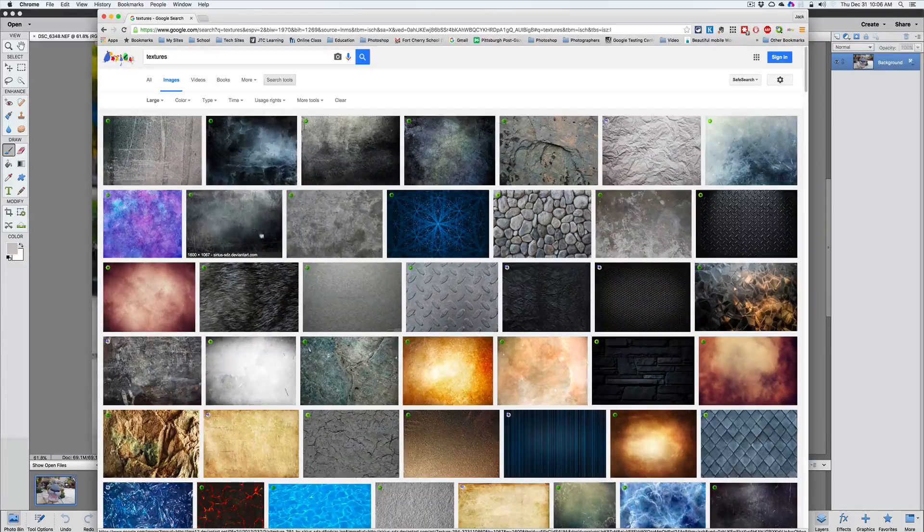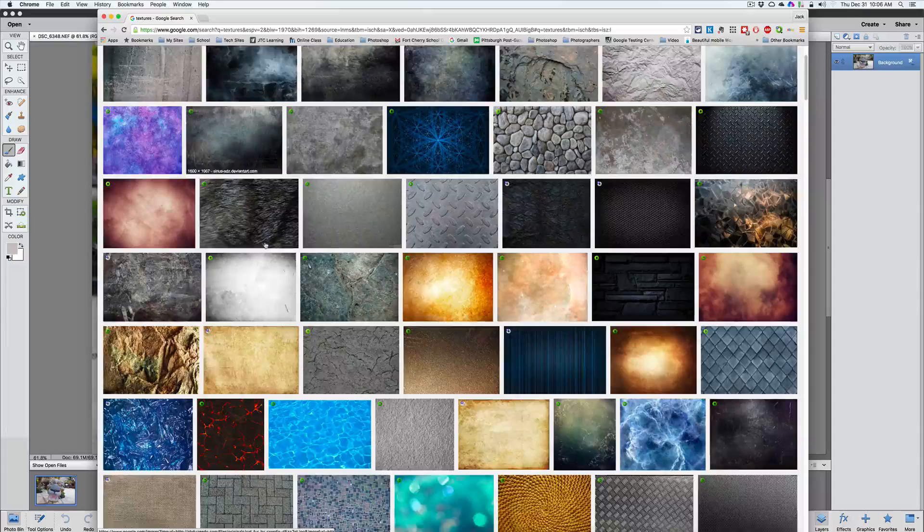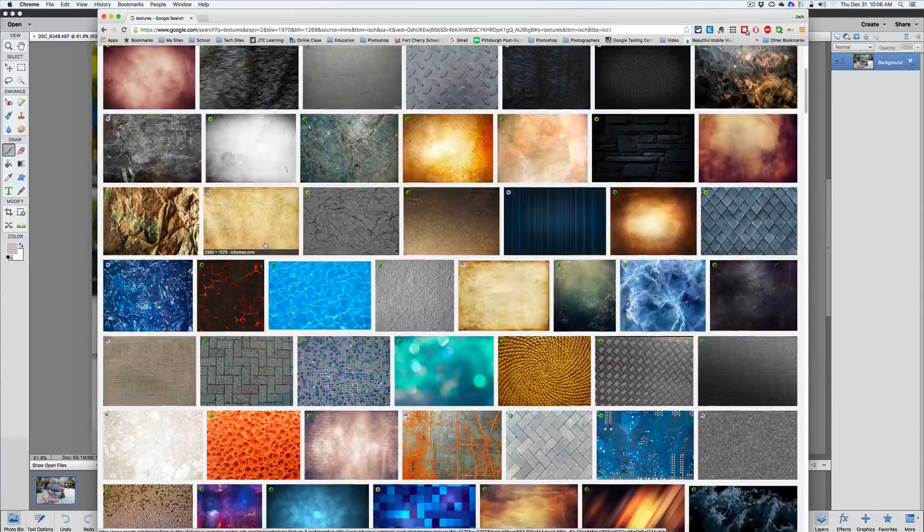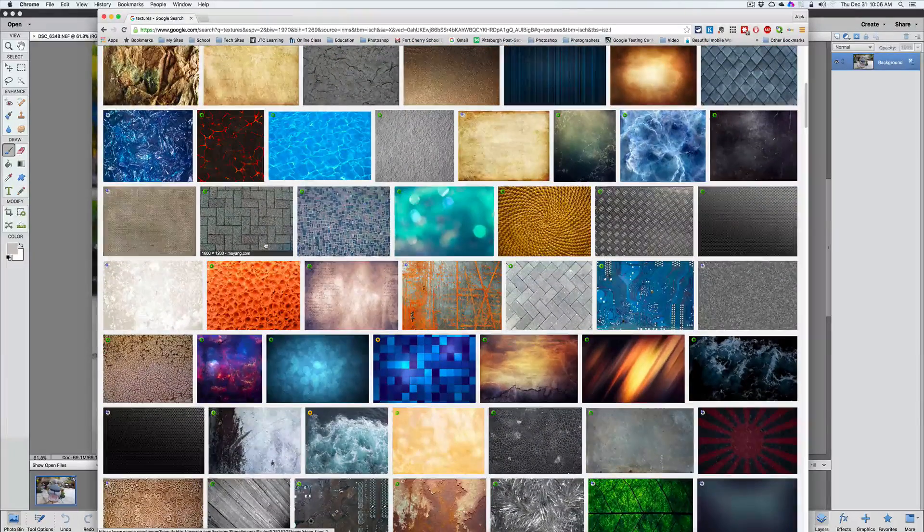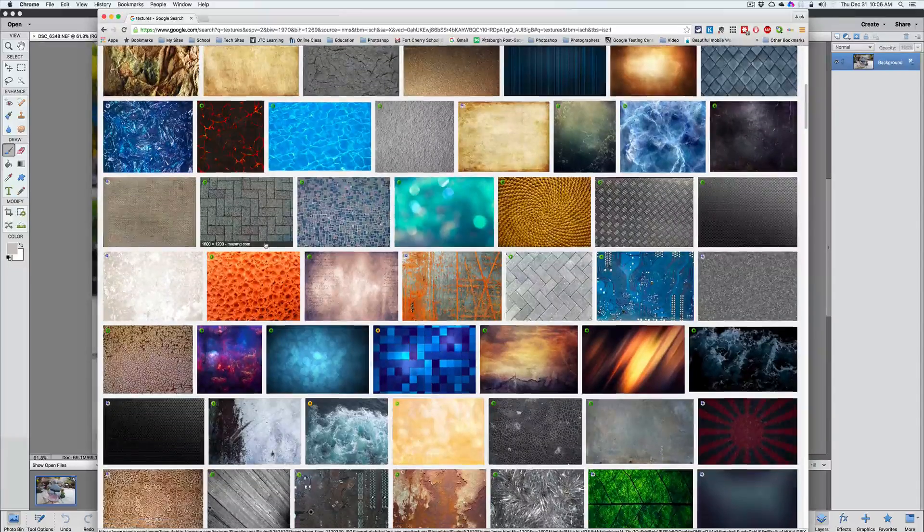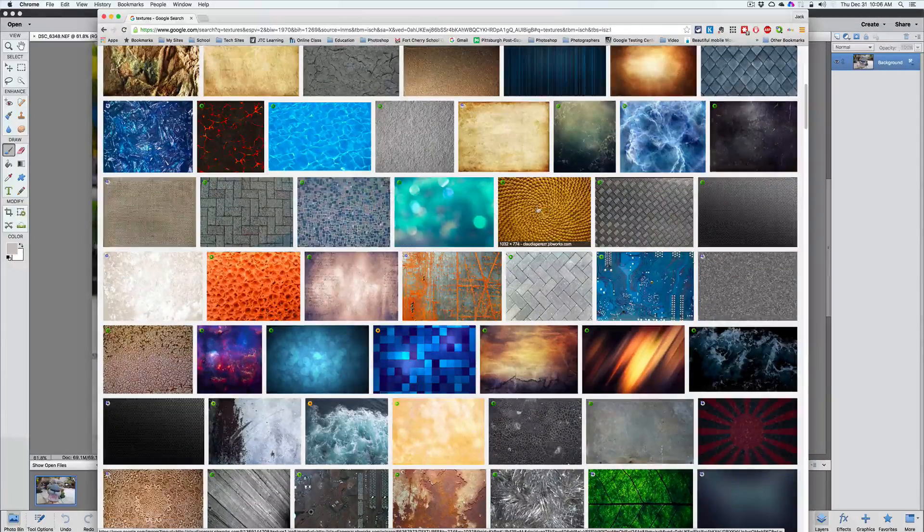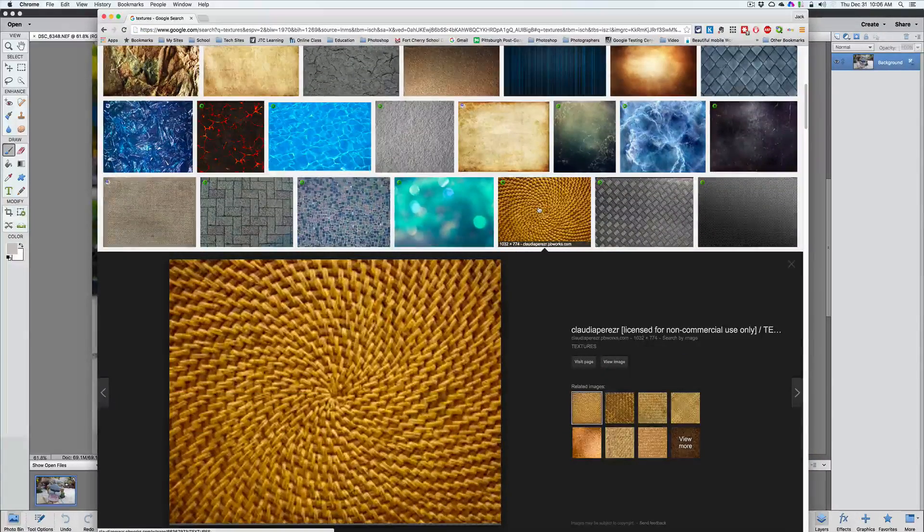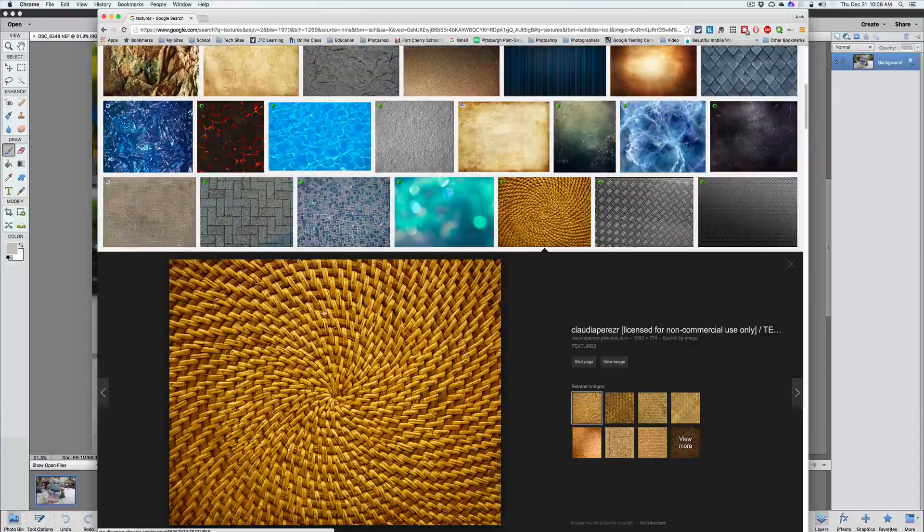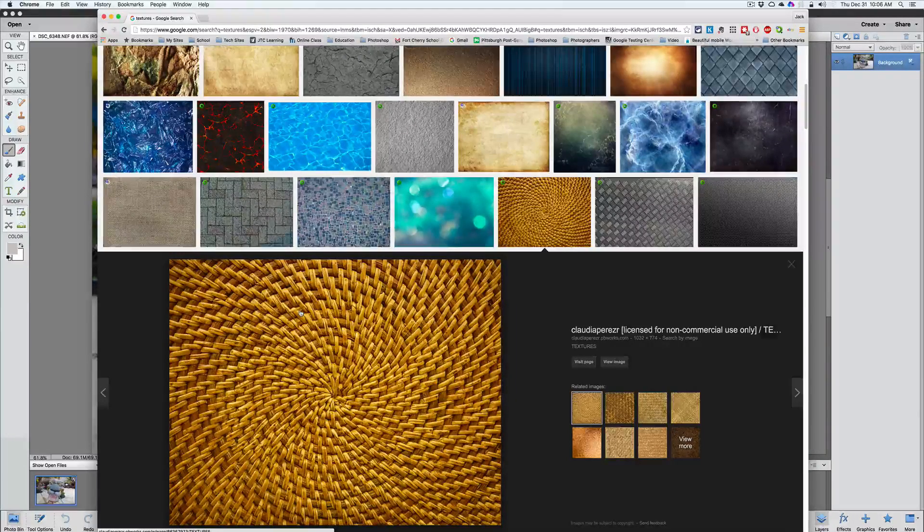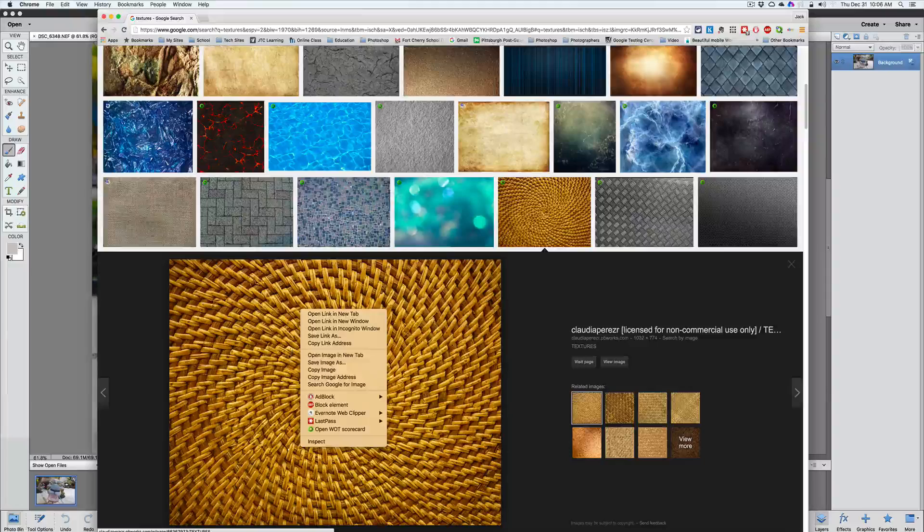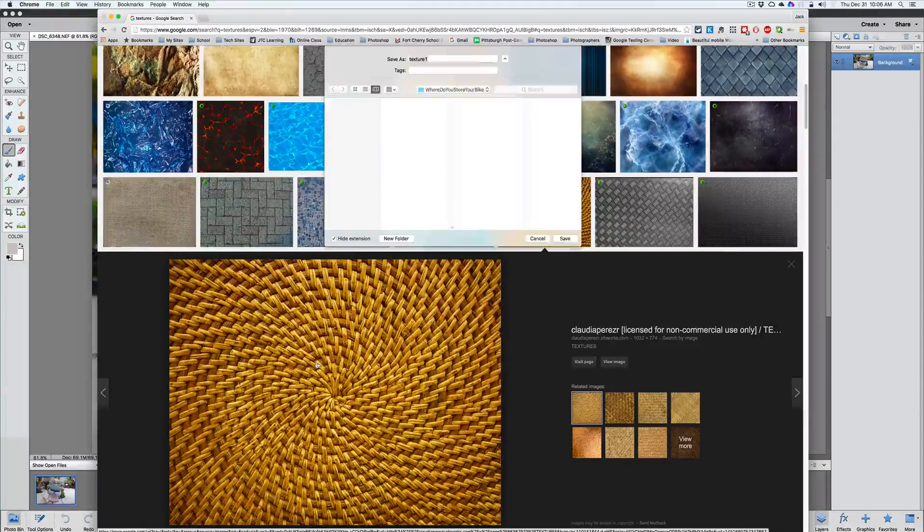Now what I want to do is just search through here and look for a texture that I would like to use on my image. And I haven't tried any of these yet so we'll just see what happens here. Let's use something like this texture right here. Yeah, that looks pretty good, like a basket weave. That looks really nice.